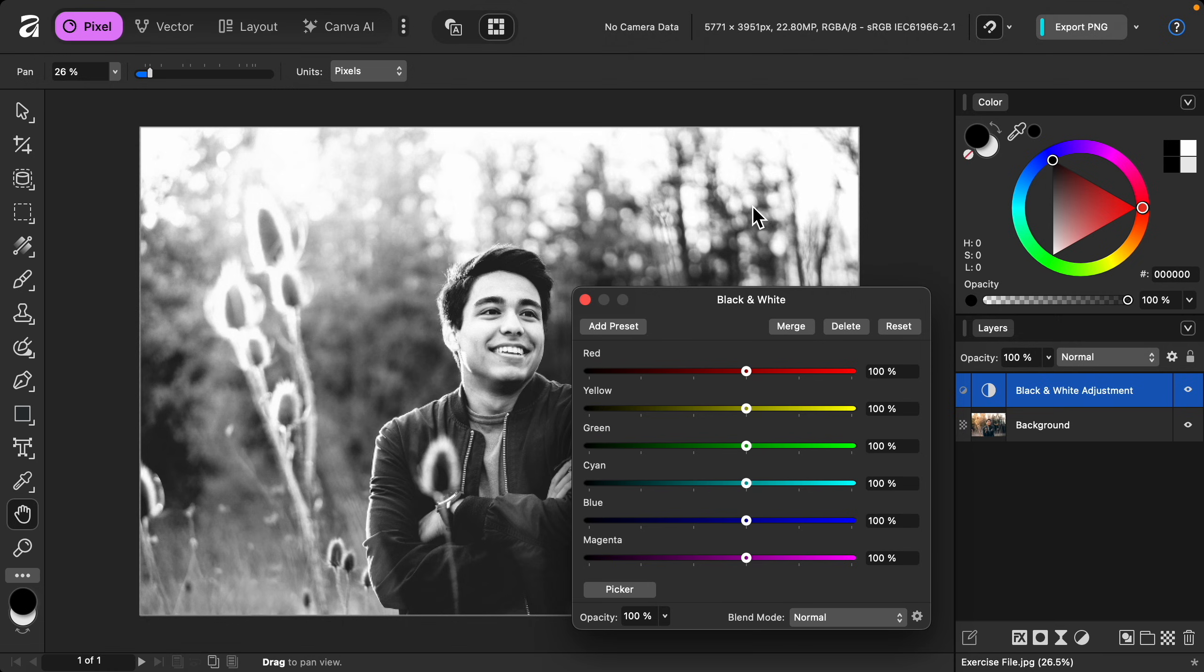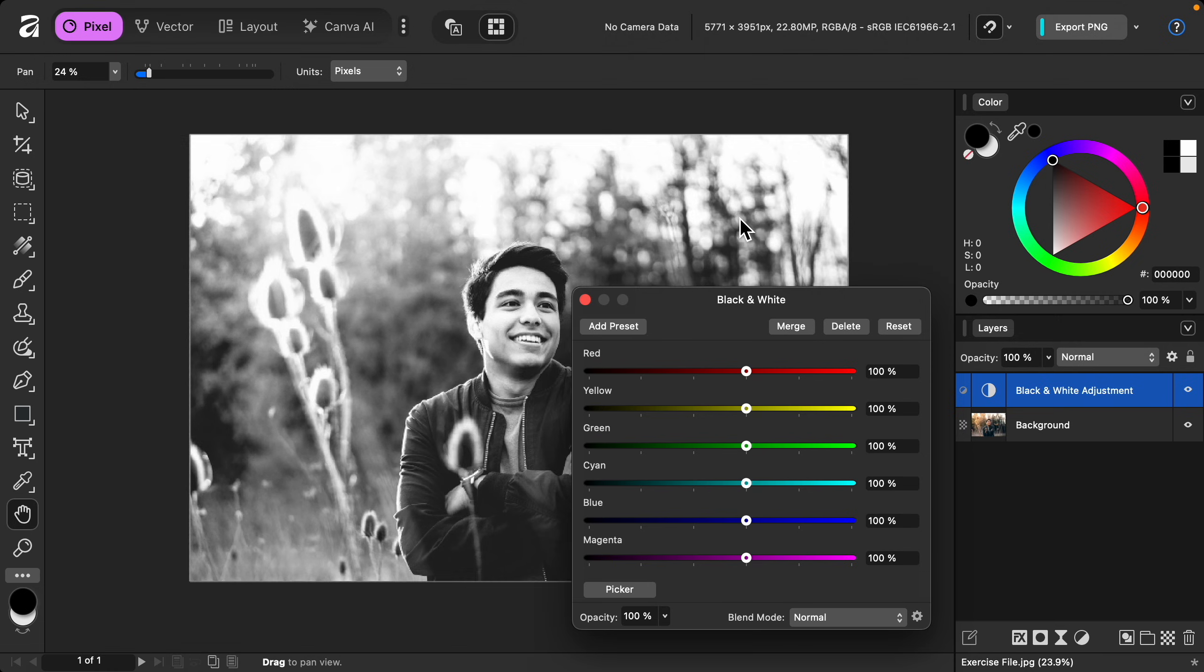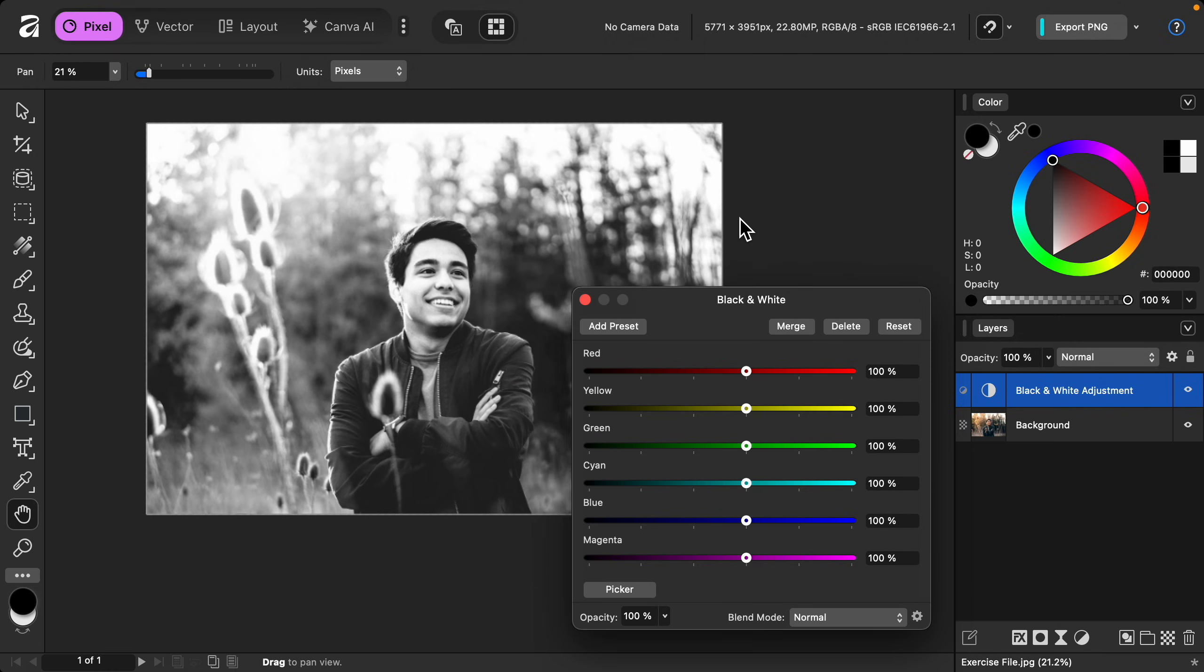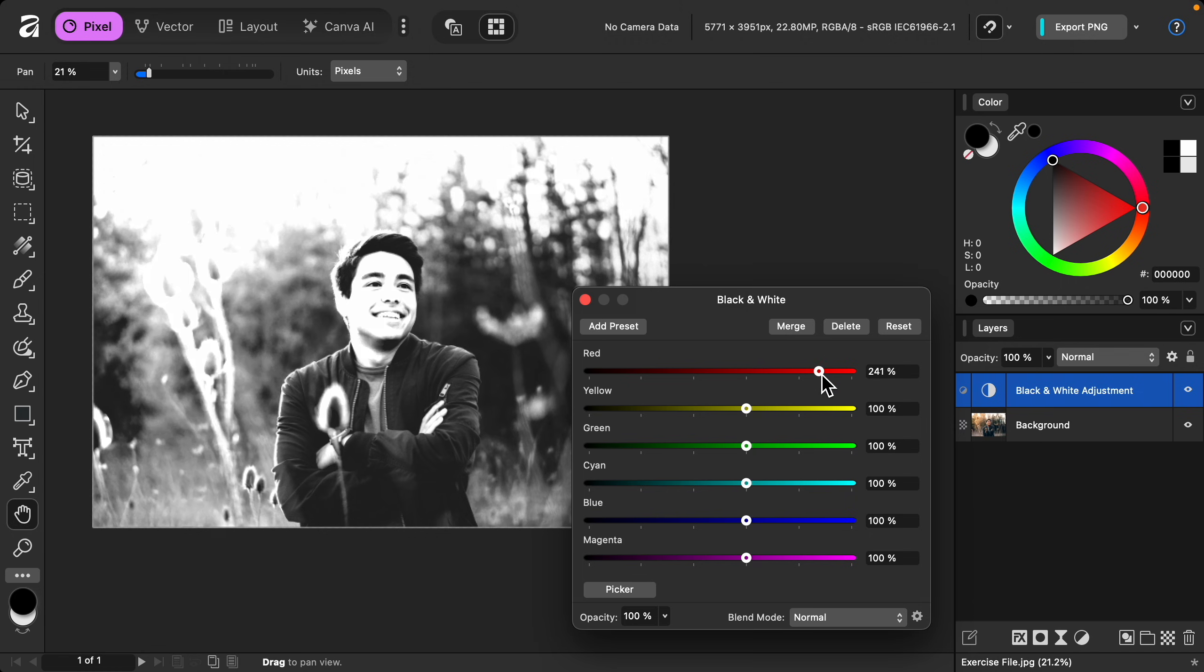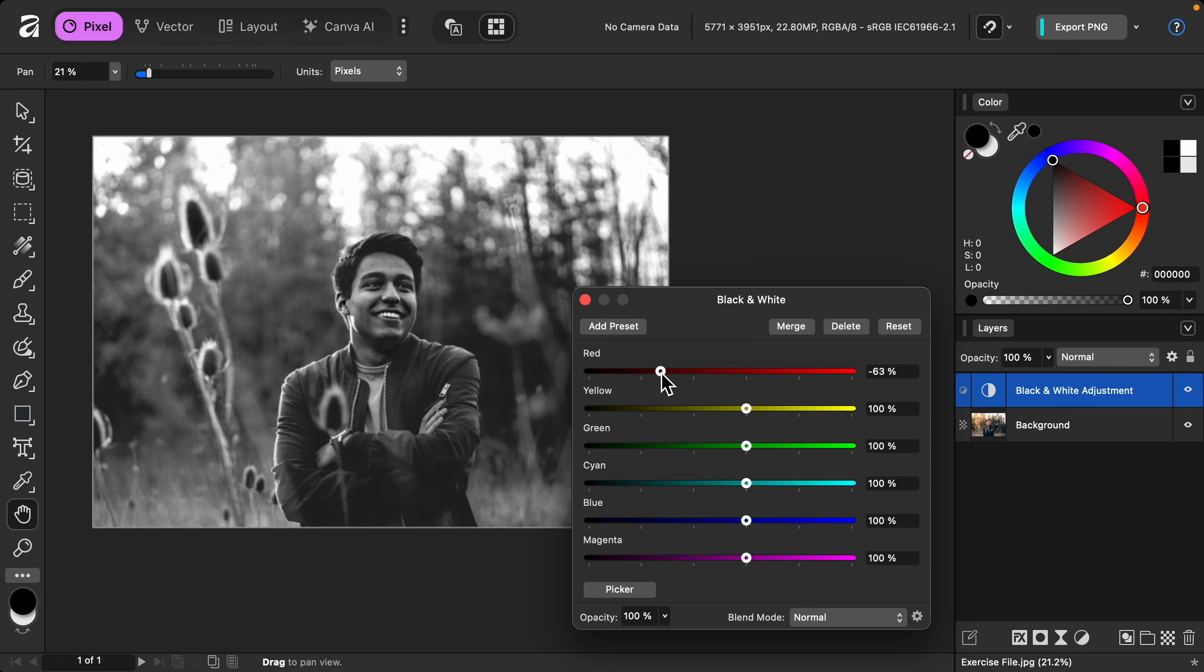Automatically this turns our photo into a black and white photo, but we can customize it even more by adjusting these color sliders. These sliders will make each of these colors lighter or darker.